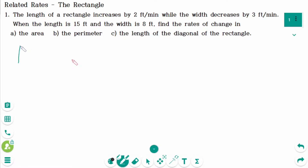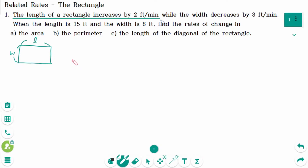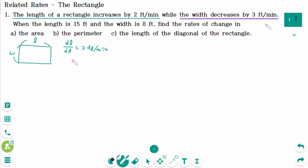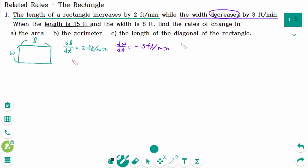There is a rectangle with length L and width W. The length of the rectangle increases by 2 feet per minute, so dL/dt equals 2 feet per minute. The width decreases by 3 feet per minute, so dW/dt equals negative 3 feet per minute. When the length is 15 feet, L equals 15, and the width is 8 feet, W equals 8.